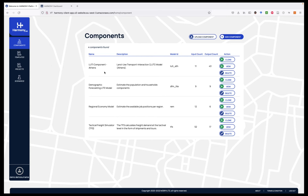For instance, we can see here four different components: one corresponding to the Land Use Transport Interaction model, another one to the Demographic Forecasting Model, a third one the Regional Economy Model, and a fourth one corresponding to the Tactical Freight Simulator. Each of those models has a name, a description, and a model ID — which is important for the platform to know what will be run in the backend — as well as a number of inputs and outputs, which can be files or numeric parameters.